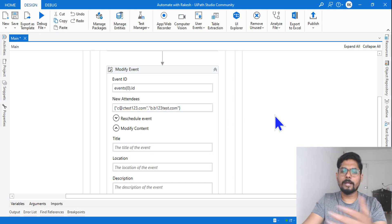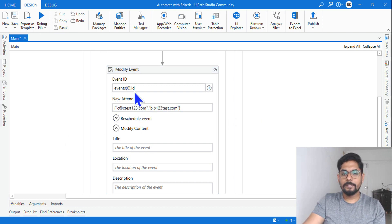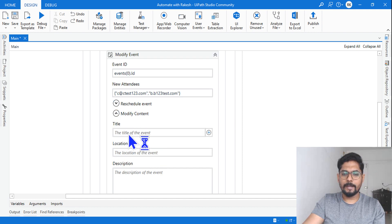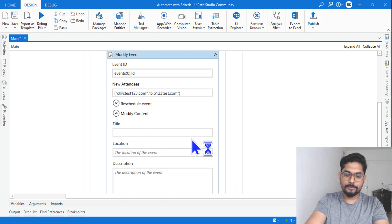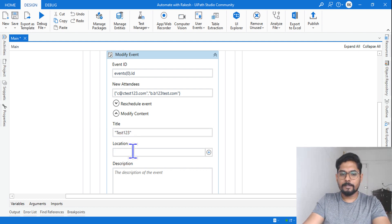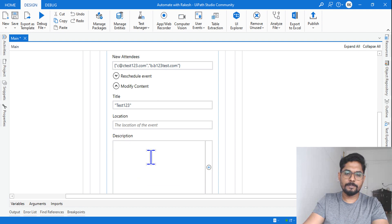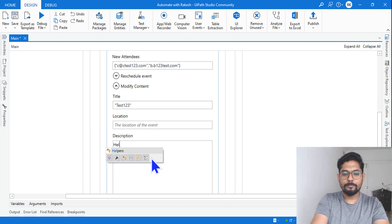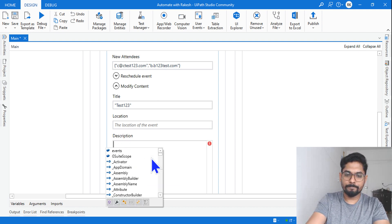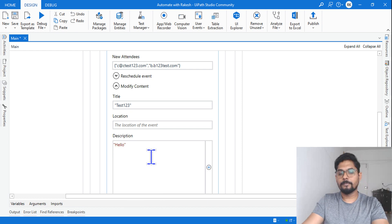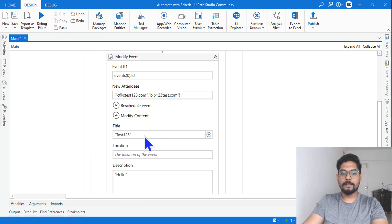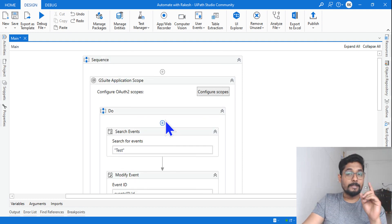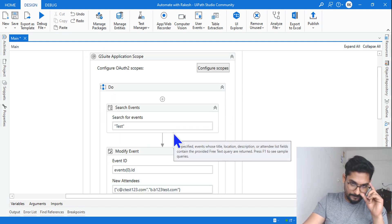Okay, so this is fixed. So let's say likewise, comma, and you can add multiple or different people. Let's say let me add a few more, b.b one two three test dot com. Okay, likewise you can continue to add as many attendees that you want. And I would like to modify the title. Let's say I would like to say this as test one two three. And then description I would say hello, something like that. I'm just putting some random text inside this. Okay, this is done.